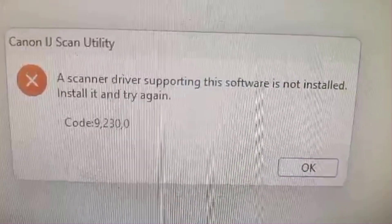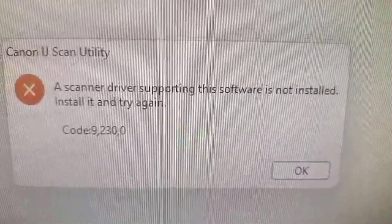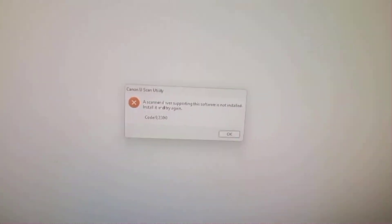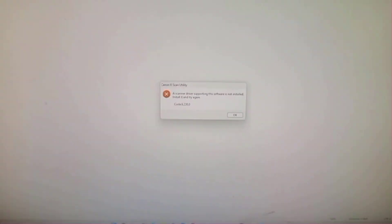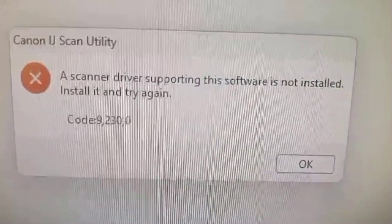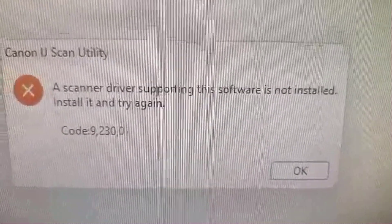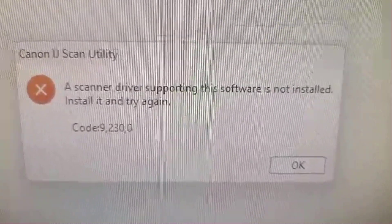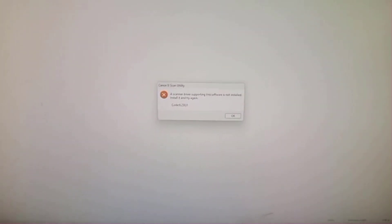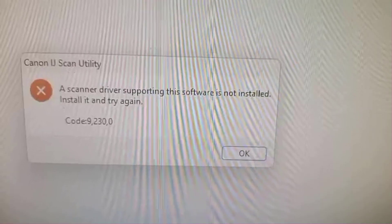When you experience this type of error message on your scanner, the best way is to uninstall the software driver and reinstall it again. But before then, you need to